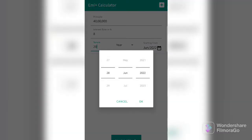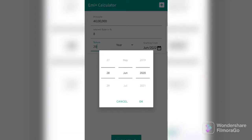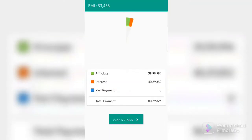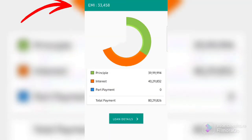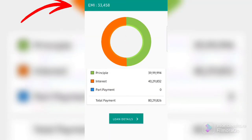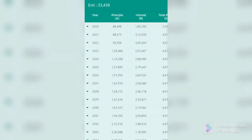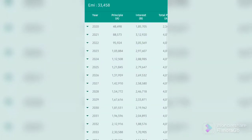Once done, you can choose when the loan actually started to get an overall picture. Now, what you see in the top left corner is your monthly EMI that you will be paying in this scenario. In this case, it's $33,458. You can see how much goes towards principal, which is 40 lakhs, and how much interest you're paying.